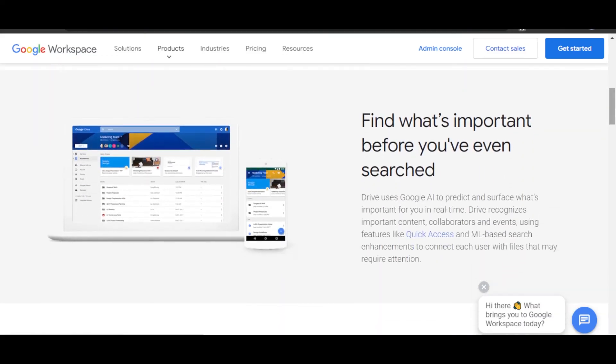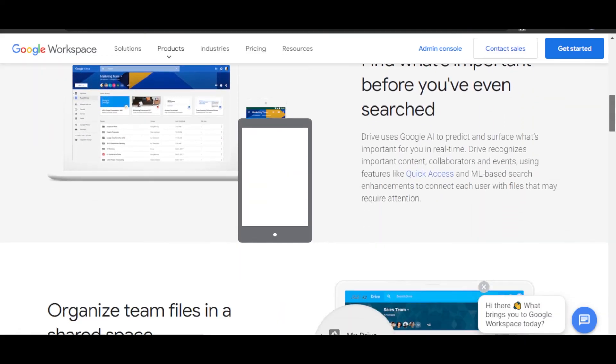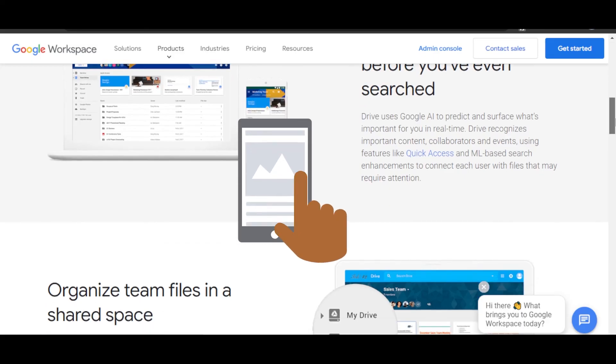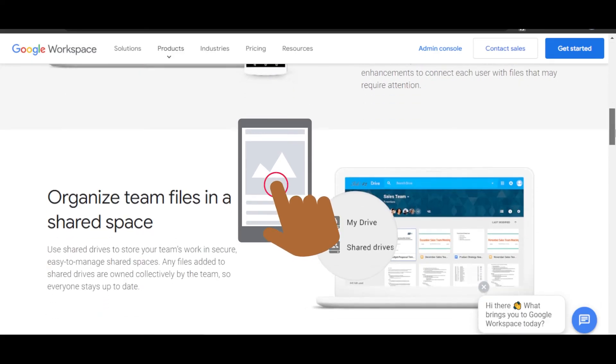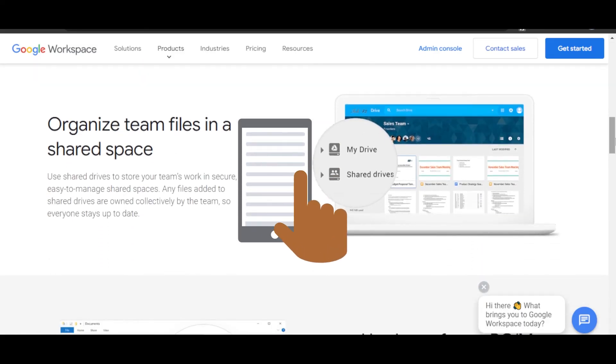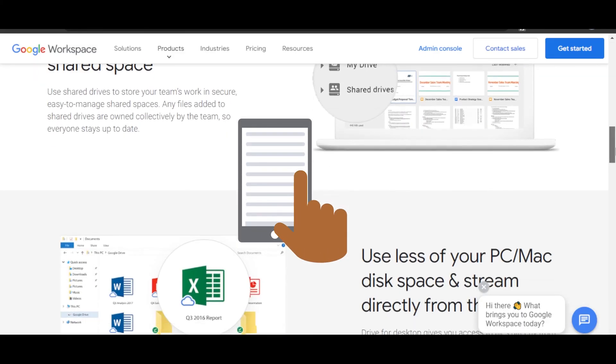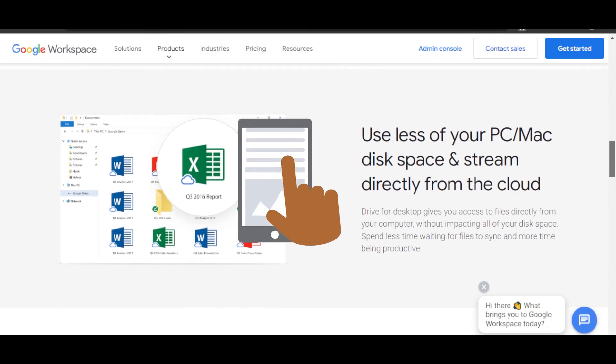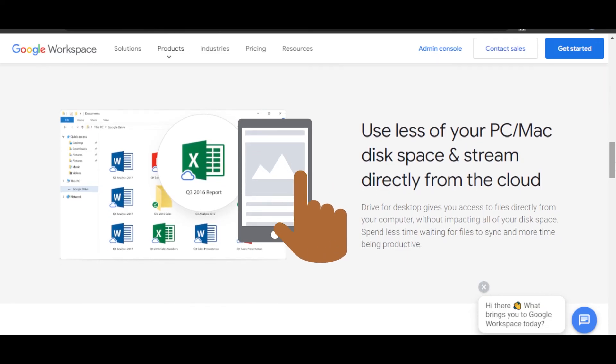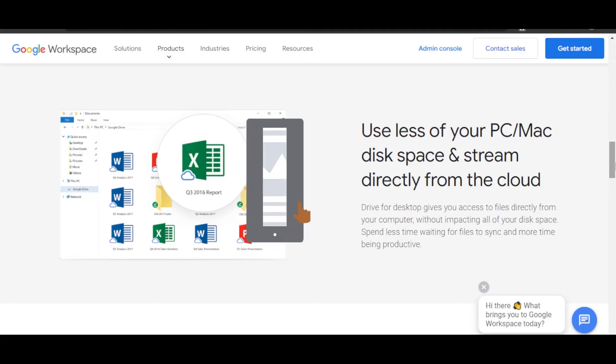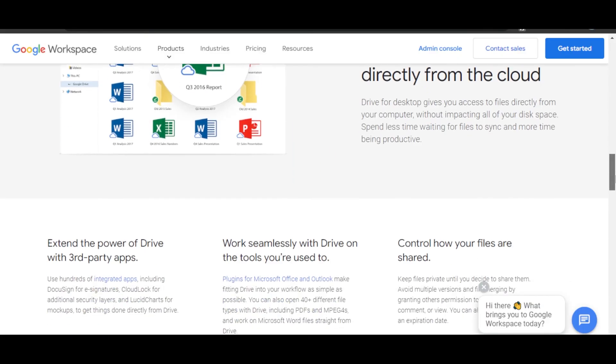You will be able to search for different files and documents in real time. You can organize team files in a shared space. Use less of your PC, Mac disk space, and stream directly from the cloud.